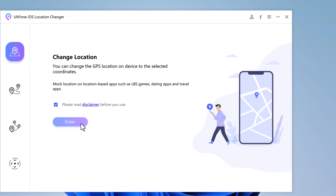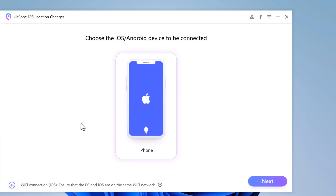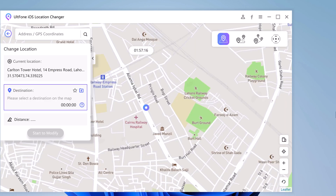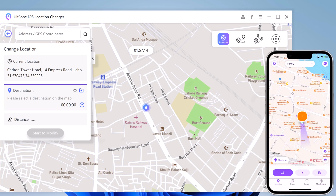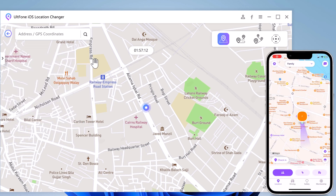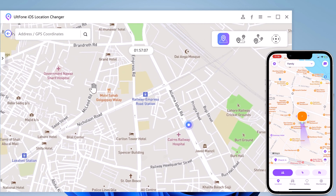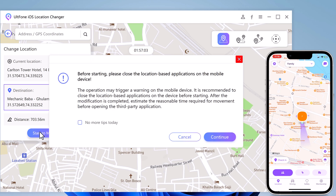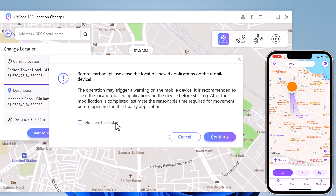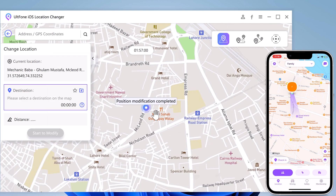Connect your device to the computer via USB cable and click Next. At this point you can see your position on the screen, and you can zoom in and zoom out. It will show your current location. To change the location, just tap on the screen and click Start to Modify. Now you can see your iPhone's location has been changed.